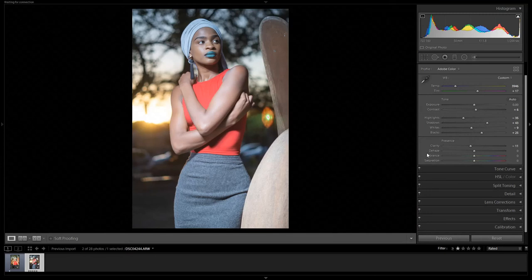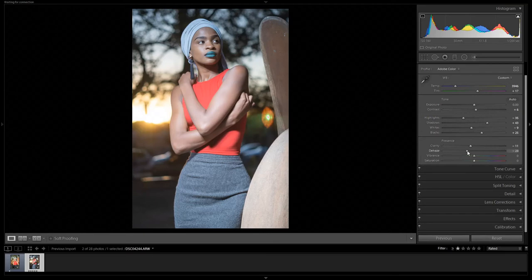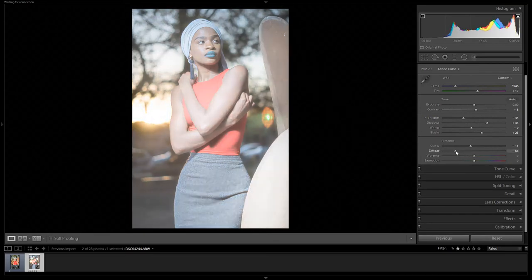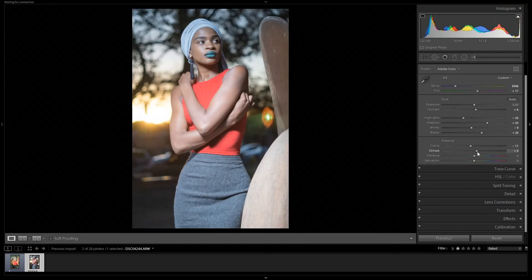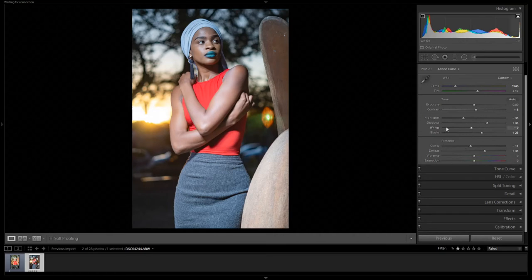The Dehaze slider deals with haze in your picture — for example, haze caused by the sun reflecting on the lens. Adjusting it right adds haze; adjusting left removes all the haze. As you can see, removing haze also affects the saturation of the image — the reds become more saturated and pop more in the highlights.